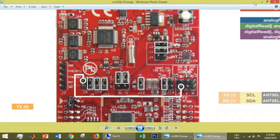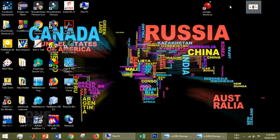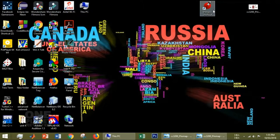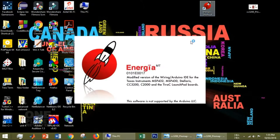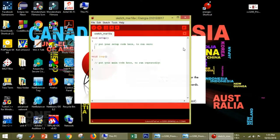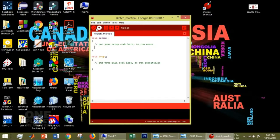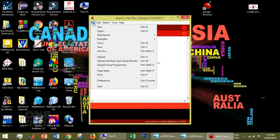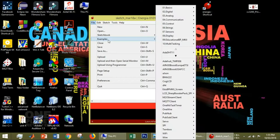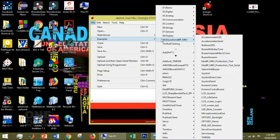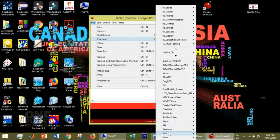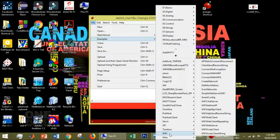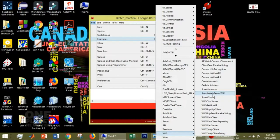After that, we will go to Energia software. Energia is an open source IDE made by Arduino for Texas Instruments boards. In Energia, go to File, Examples, and you will see Wi-Fi at the bottom. Go to Wi-Fi and choose Simple Web Server Wi-Fi.